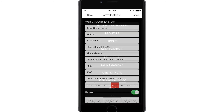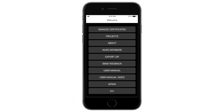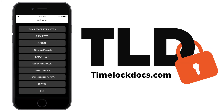With the TimeLock Docs pressure test app, you can create professional, secure certifications in minutes without digging through code books or spec sheets. For more support, documentation, and more information about the Pressure Test app, visit TimeLockDocs.com.